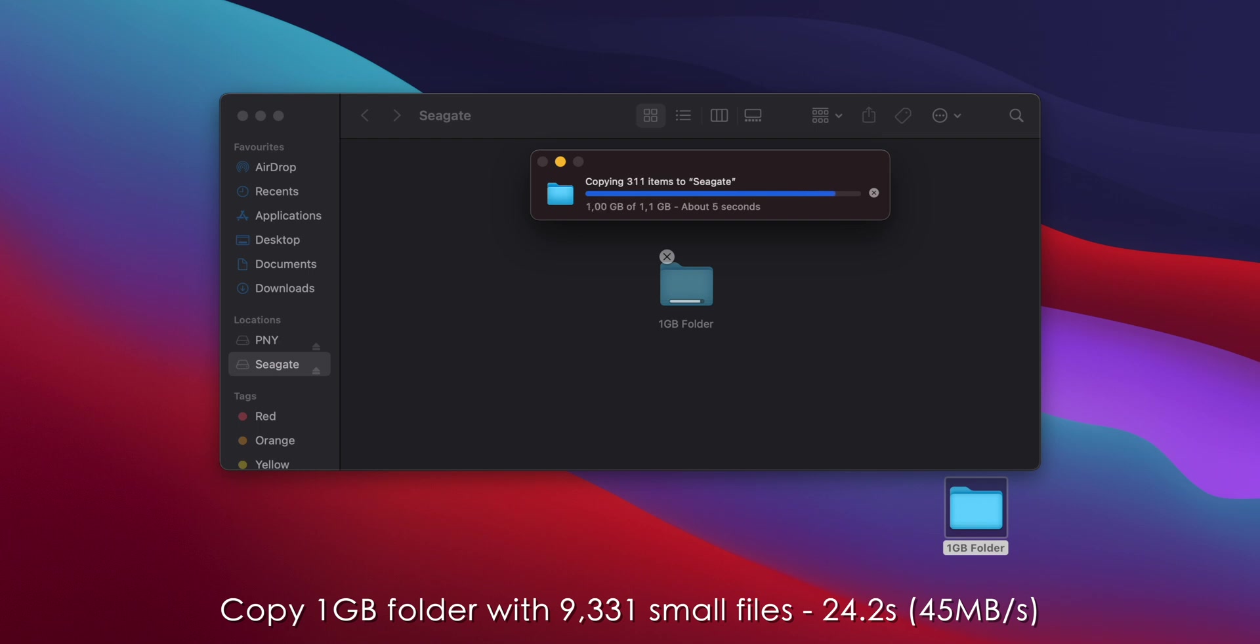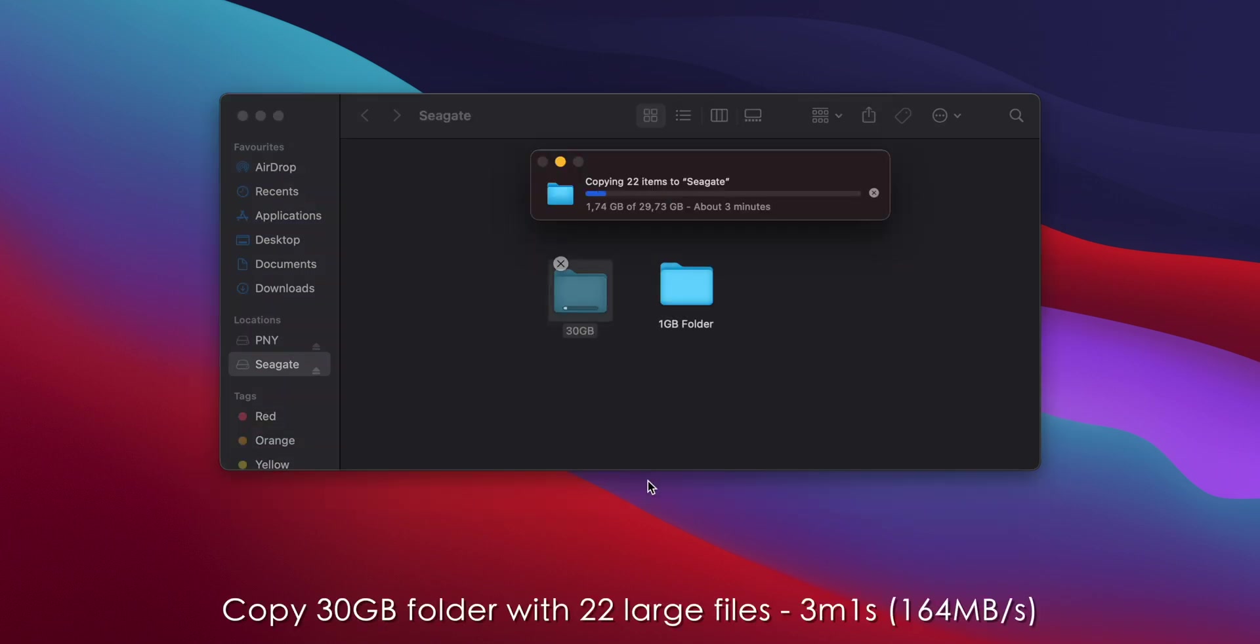Then I tried copying a 30GB folder with 22 large files and this took 3 minutes and 1 second, which is 164MB per second.